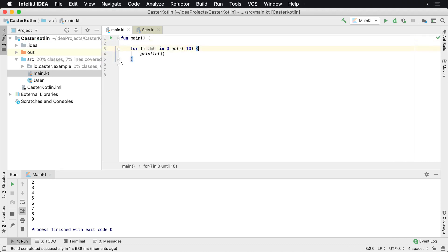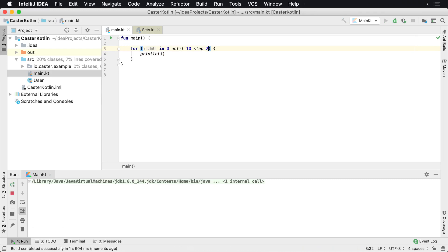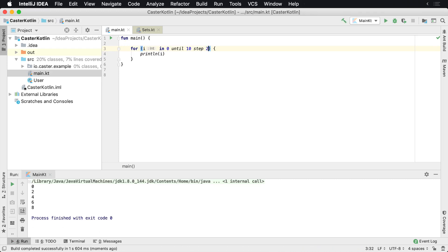Now, you can also perform stepping. So what this says is for i in 0 to 10, I want you to step by two. What that means is basically count by two as we're iterating. So instead of incrementing by one, increment by two.